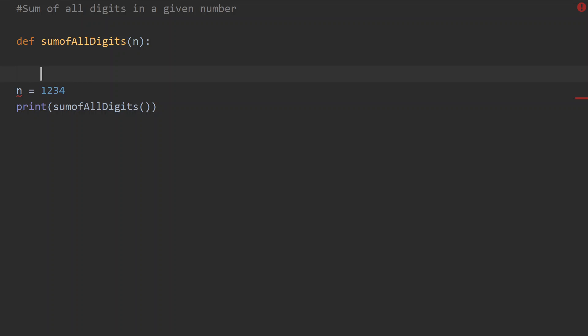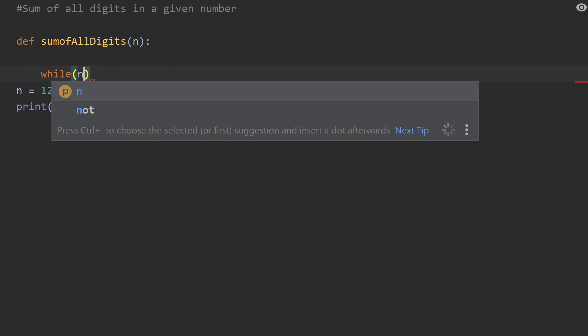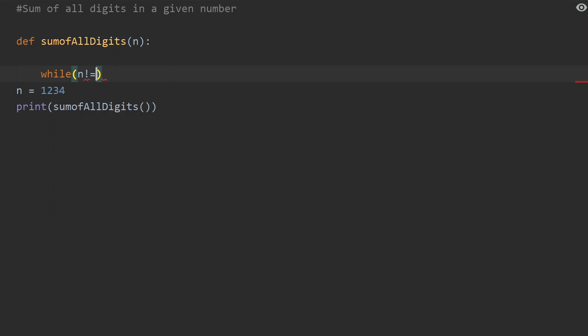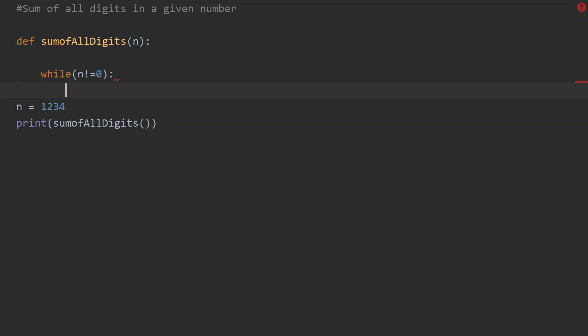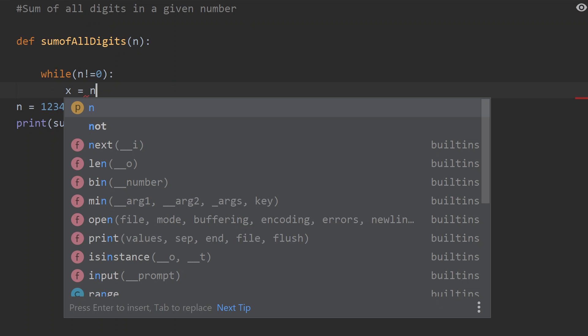We set up a general condition using a while loop: while n is not equal to zero, we perform the modulo operation. We set x equal to n modulo 10 to extract the last digit as the remainder.